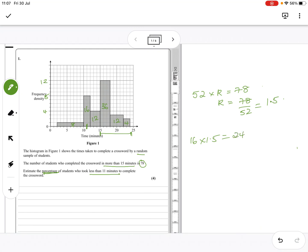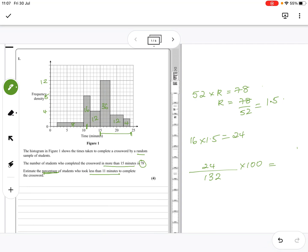And so we want that as a percentage of the whole. We've got 8 plus 16 plus 12 plus 36 plus 12 plus 4 is 88 times 1.5 is 132. 24 divided by 132 times 100 means 18.18 recurring. So that's 18.2%.